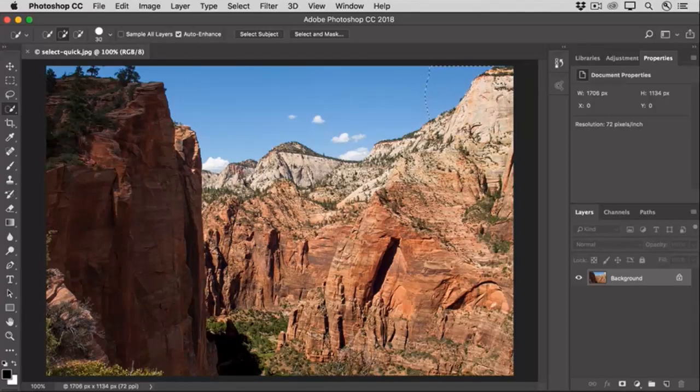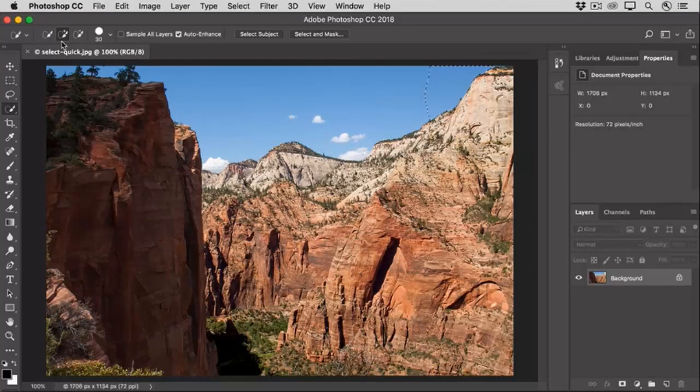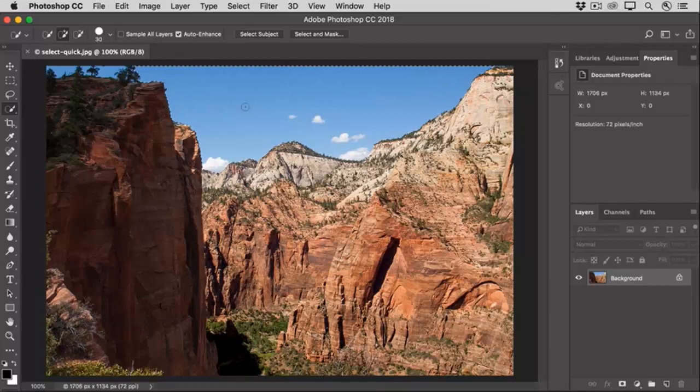Notice that when you release your finger from the mouse, the Combine option up here in the Options bar changes automatically to the Add to Selection option. So if you don't get the entire area on your first swipe, you can just paint some more to add to the initial selection without having to manually switch to the Add to option, as you do for other selection tools like the Marquee and Lasso tools.